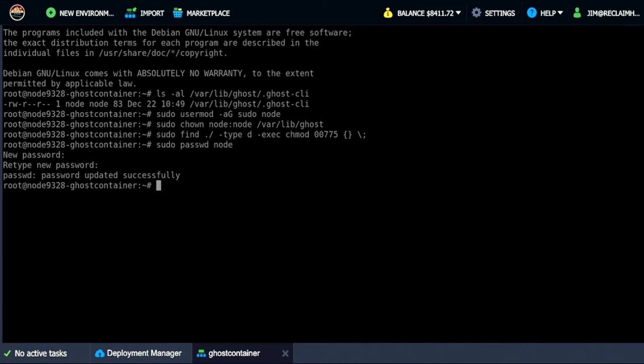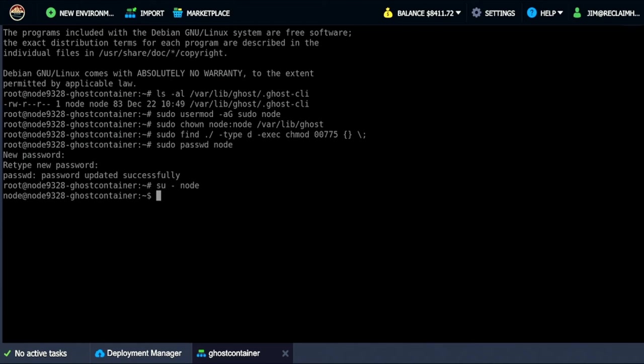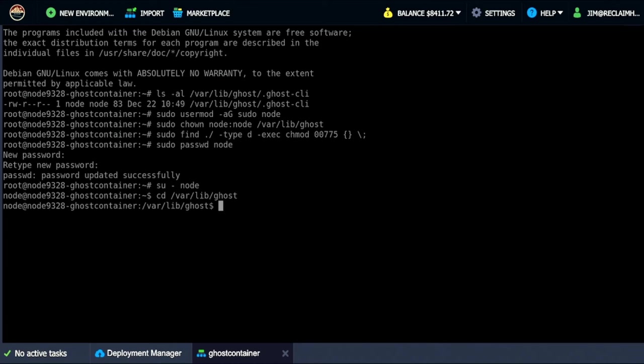The last thing is I'm going to change to the user node from root. Ghost won't let you update the instance as root so you have to change to a user. So I'll change to node which is what we did all this work for. And then I'm going to change to the proper directory which is var slash lib slash ghost. So there's that.